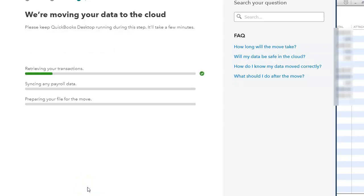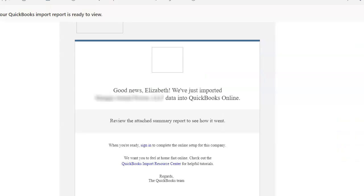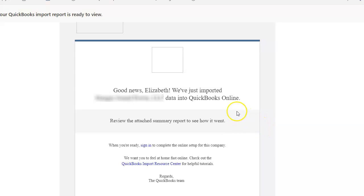So it's now retrieving the transactions from this company file into QuickBooks Online. So I have received an email saying that my file has been imported into QuickBooks Online and I can go ahead and check it out and continue.